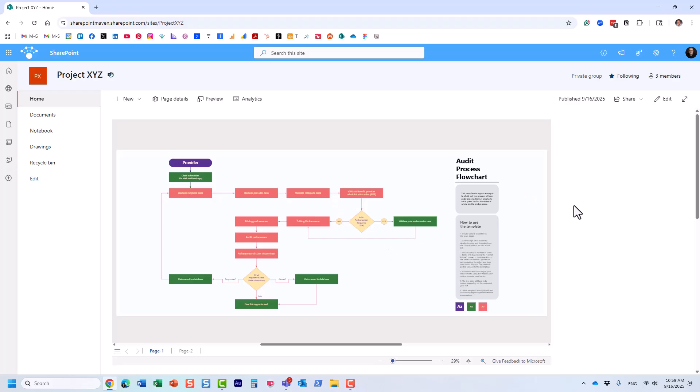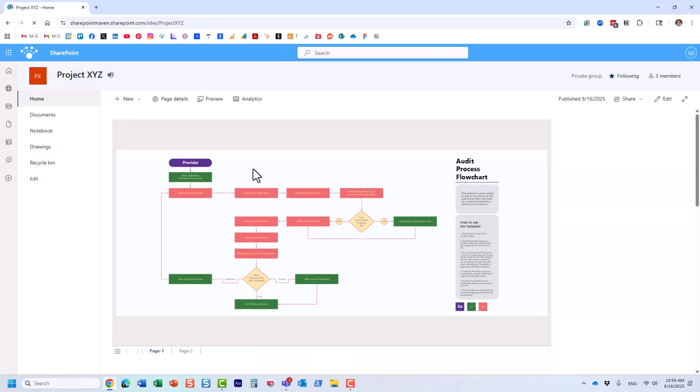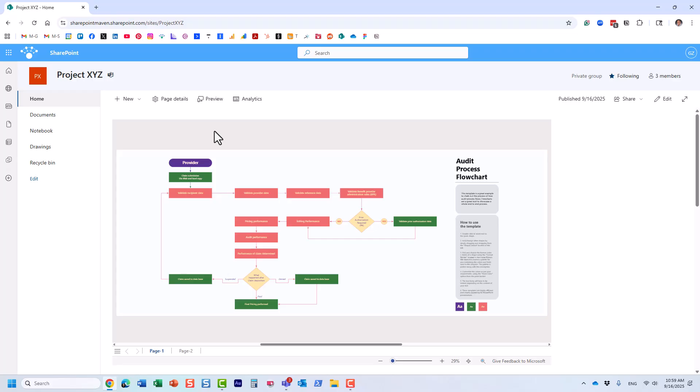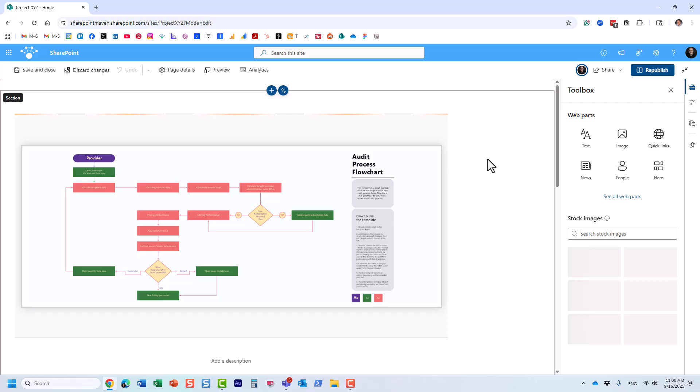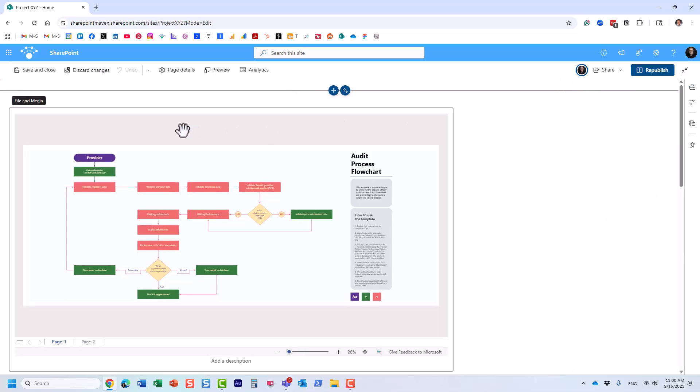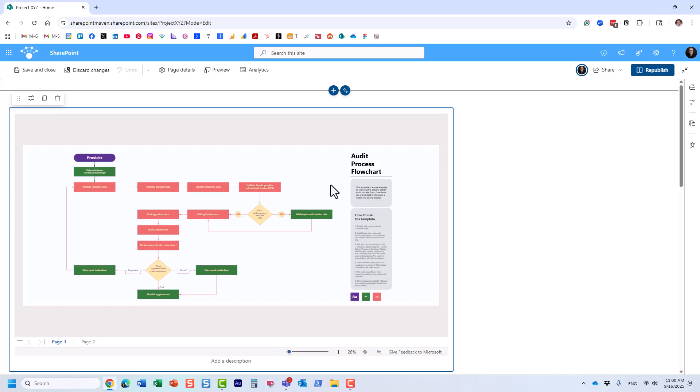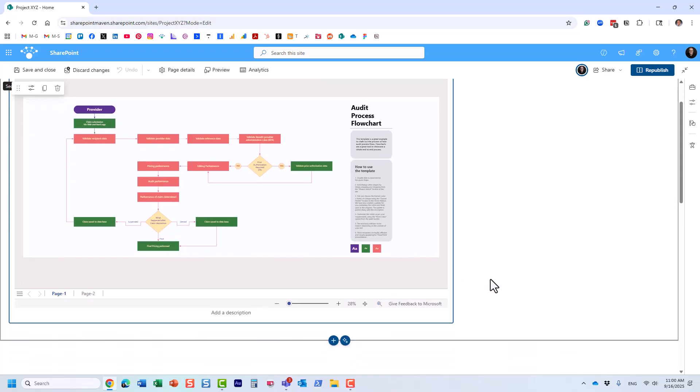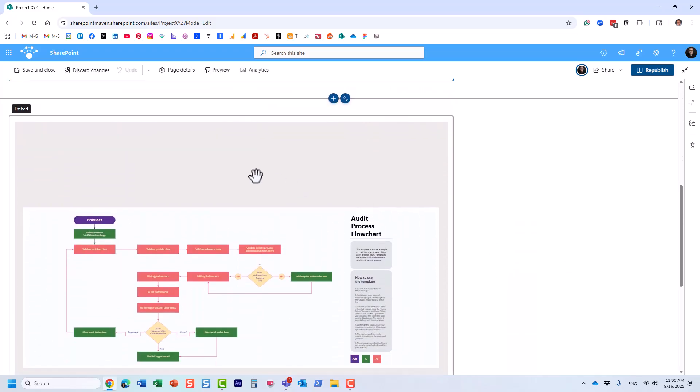Let me click on the edit page again. Remember with the first option we used the file and media web part. With this option there is really nothing to configure—the only thing you can do is point to a different file.